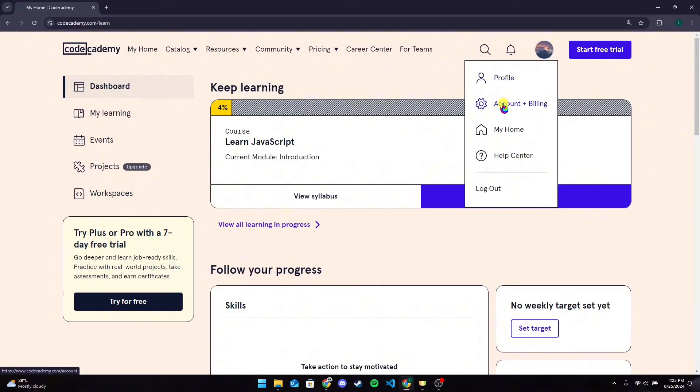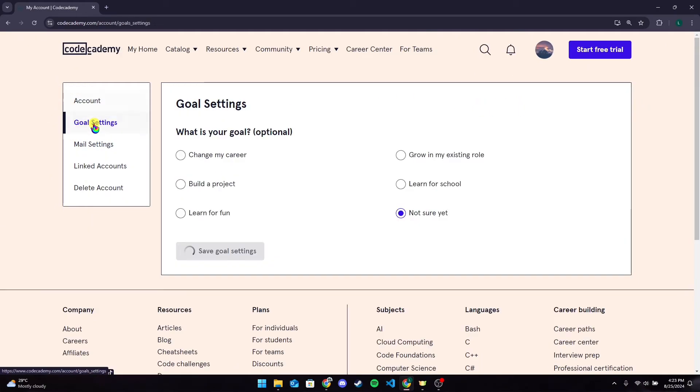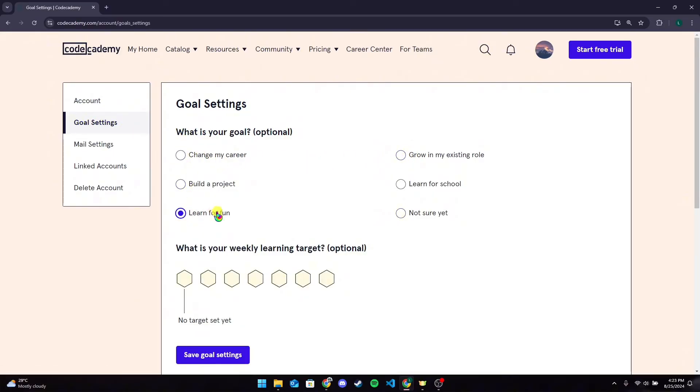Now click on Account & Billing option here. Now at the left hand side of the screen, you can see Goal Settings tab. Click on it and select a goal from here. After that, you need to select a weekly